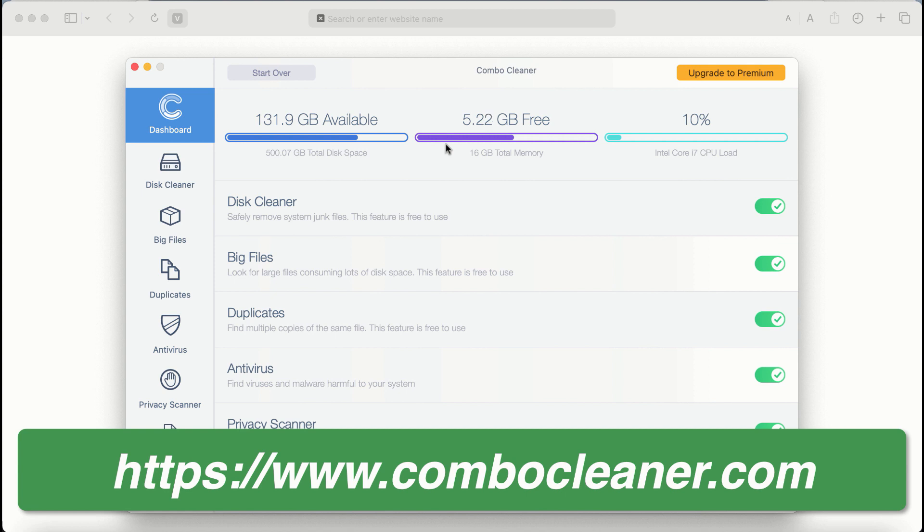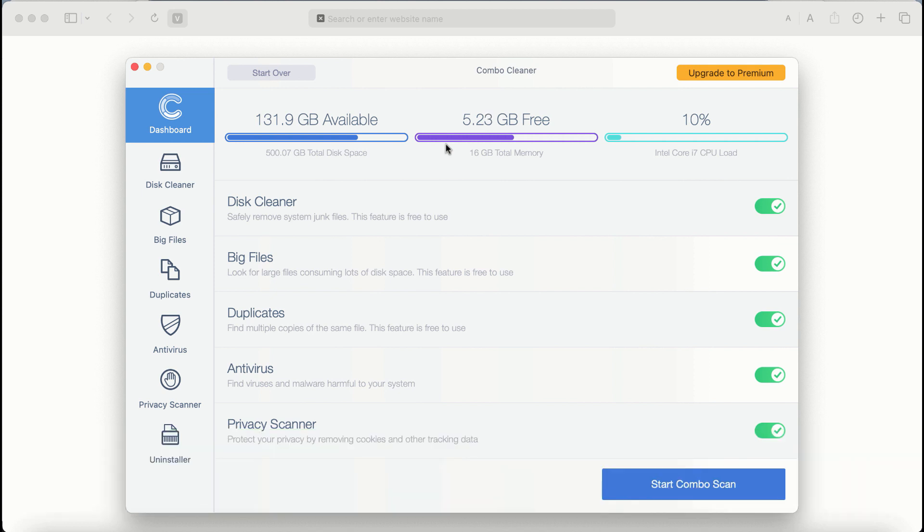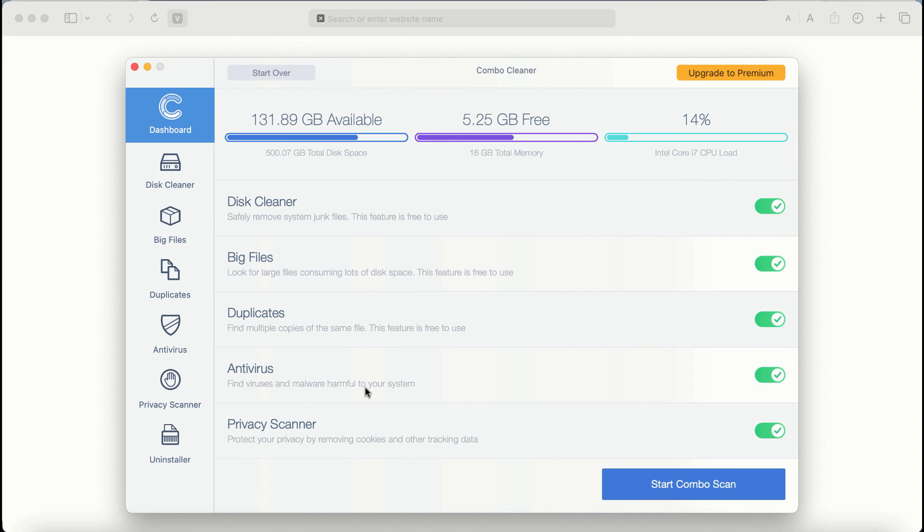After you start Combo Cleaner antivirus for the first time, the application will be initially in trial mode. Even though certain features of Combo Cleaner are absolutely free to use, for example Disk Cleaner, Big Files, and Duplicates, the application will first of all update its anti-malware database.